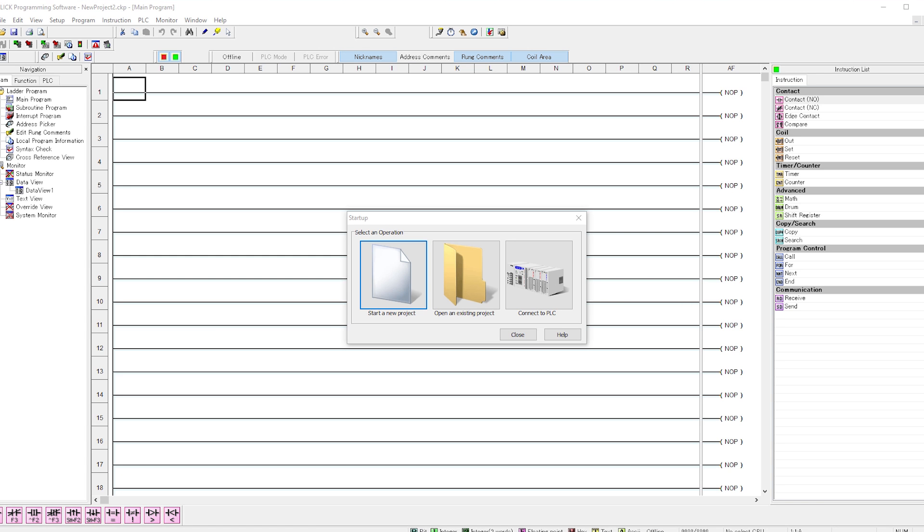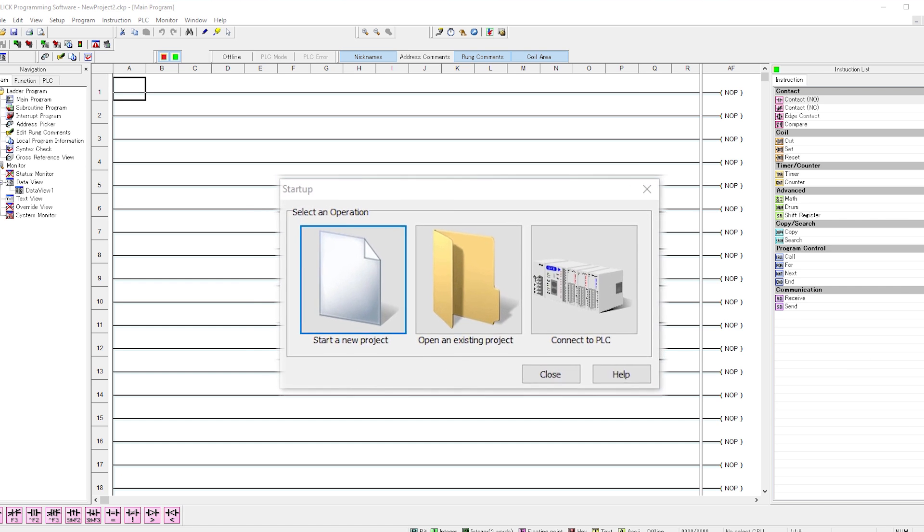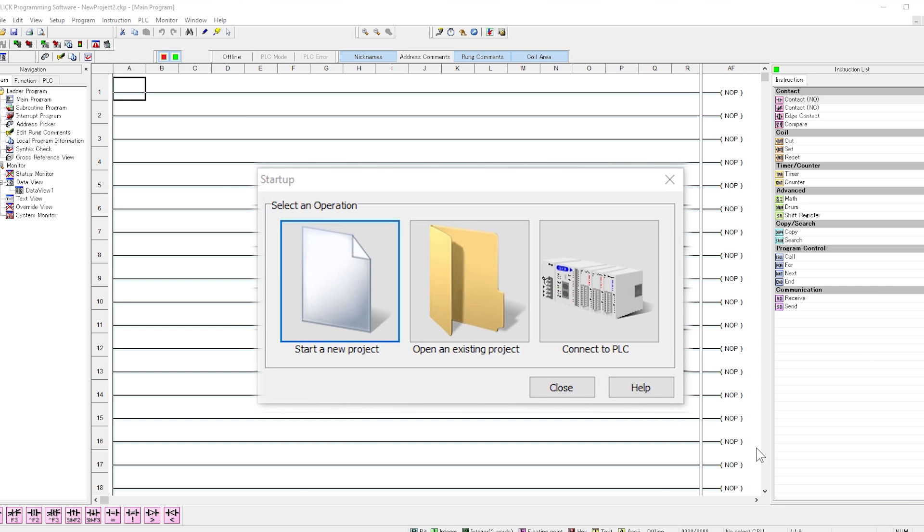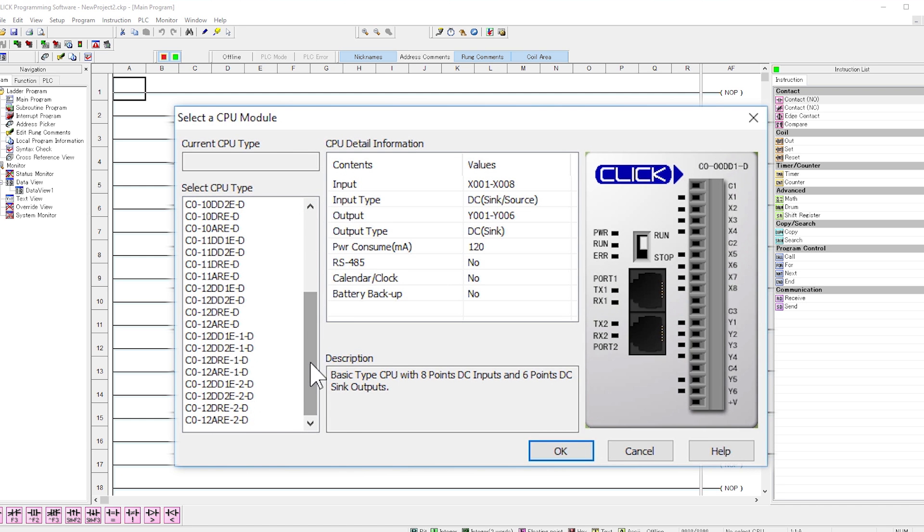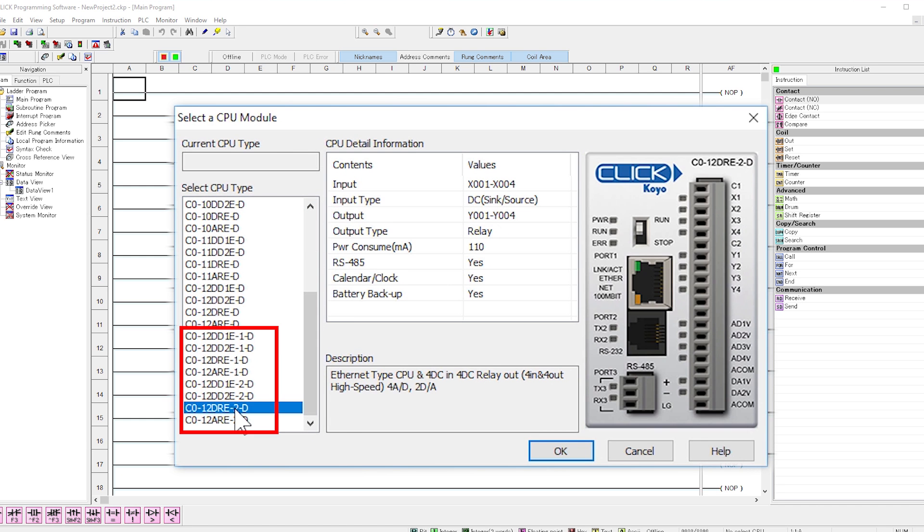The startup wizard quickly puts you on the right path in your project. Let's select a new project and then choose the CPU. If you are just trying to follow along, select one of these down here. This way you will be able to see the Ethernet and analog functions later in this video.